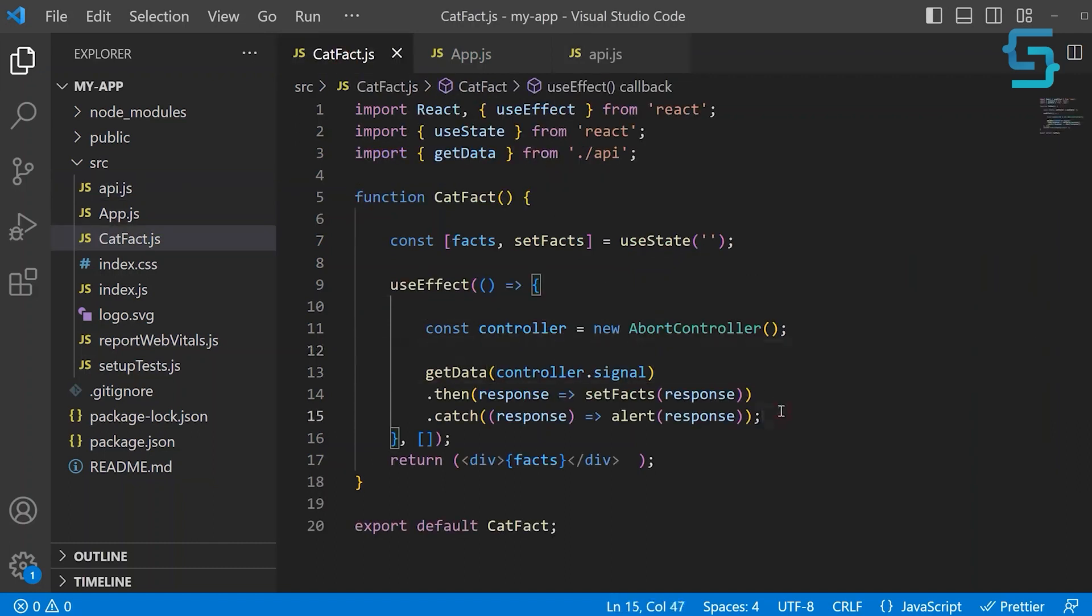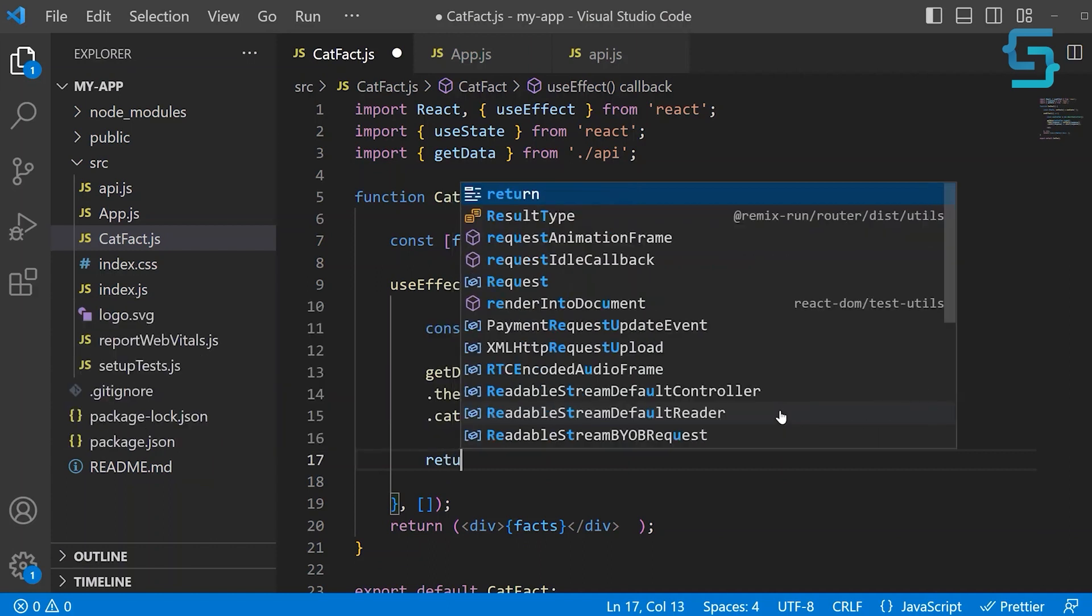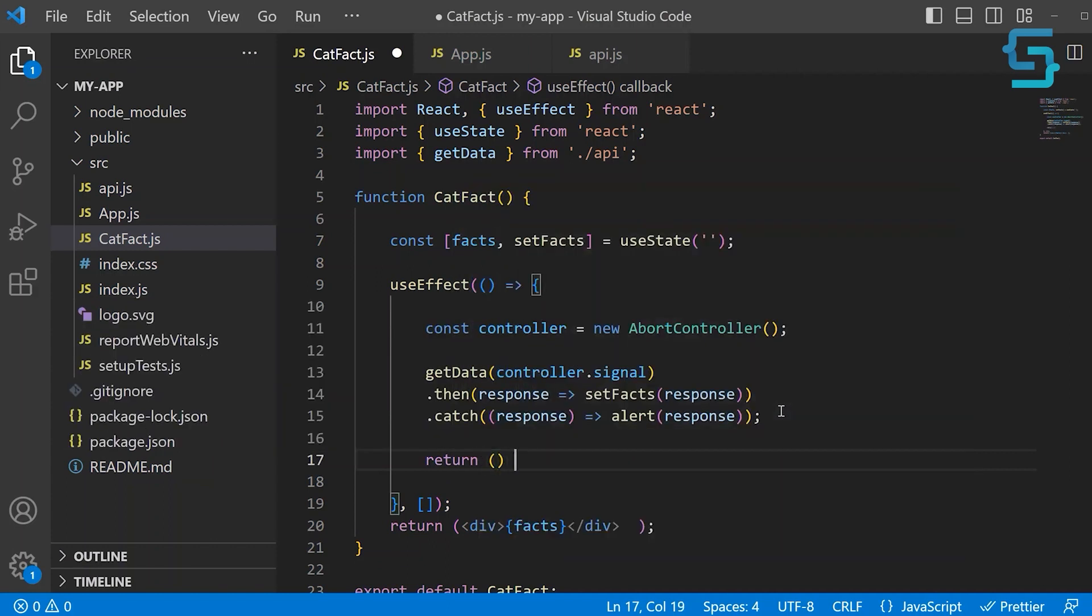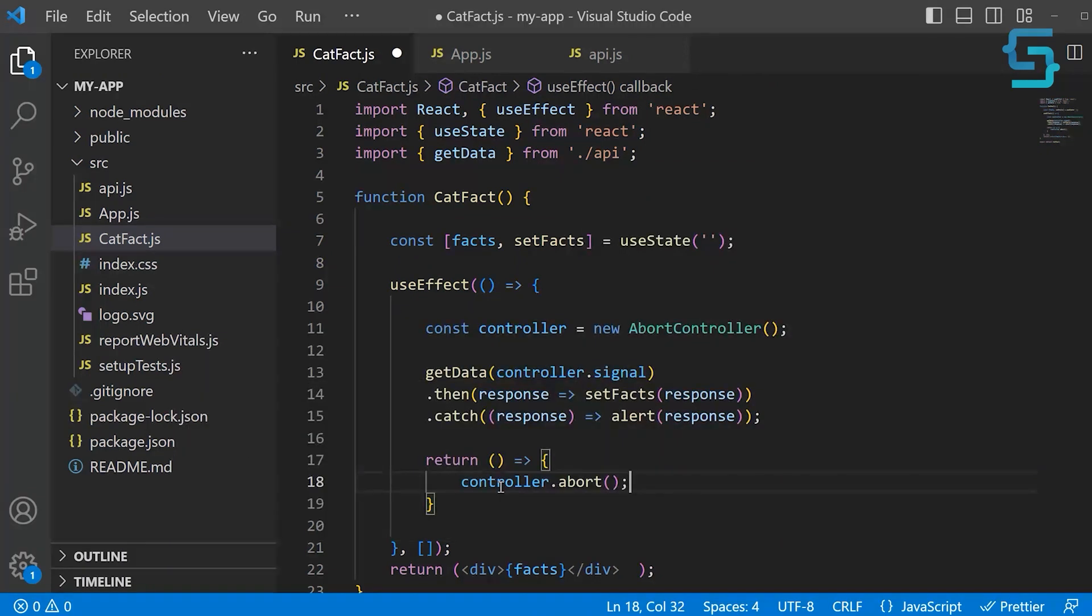Now inside of the catFact, in the useEffect, we want to add a return statement. This return statement is used for cleanups. We can just call the controller and call the abort method. And this is how easy it is to clean up your HTTP request.